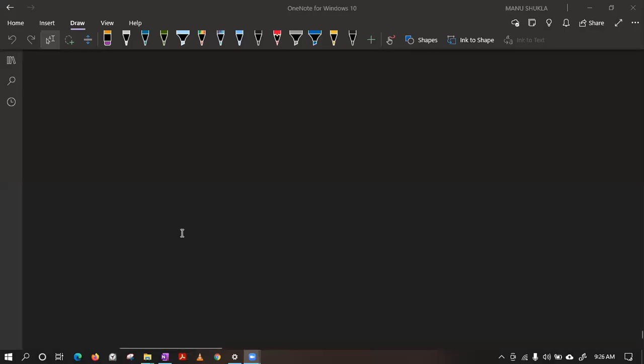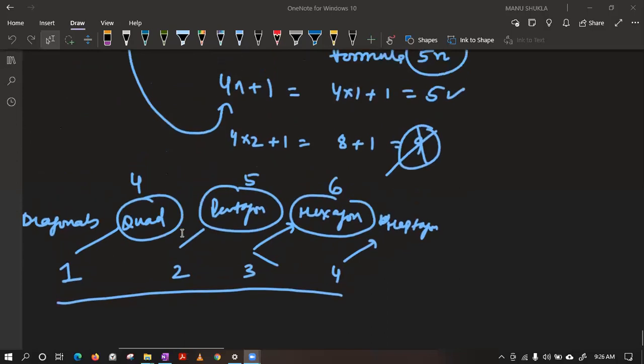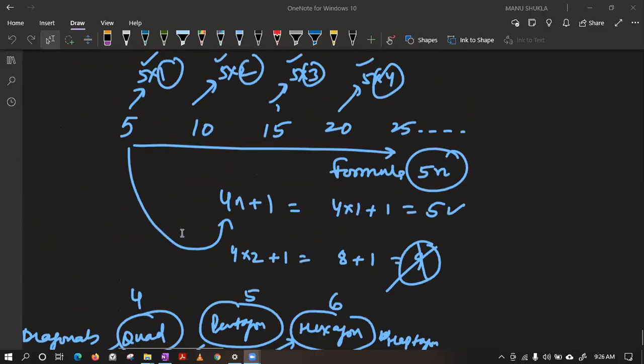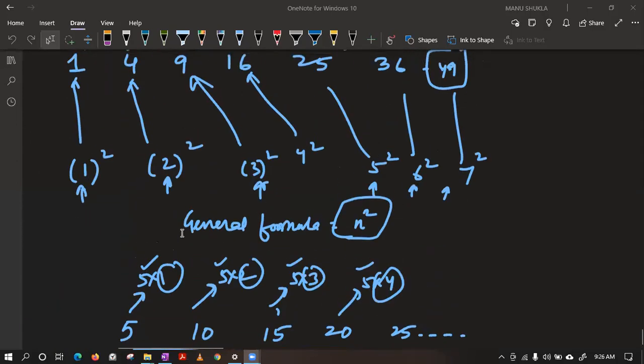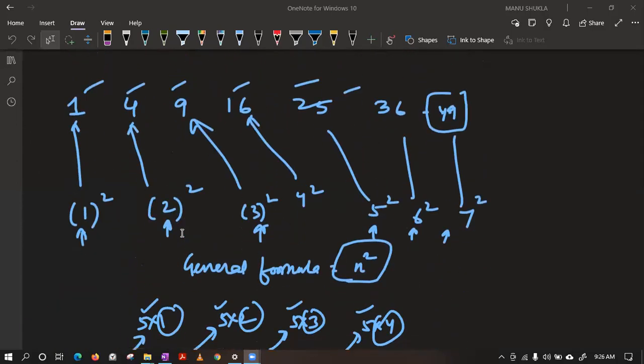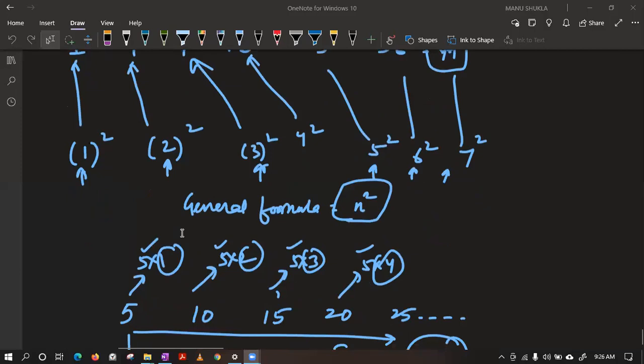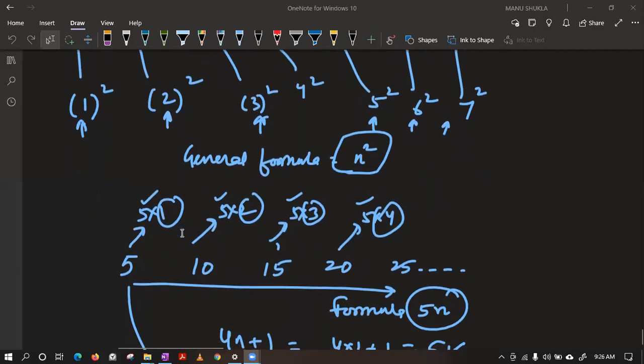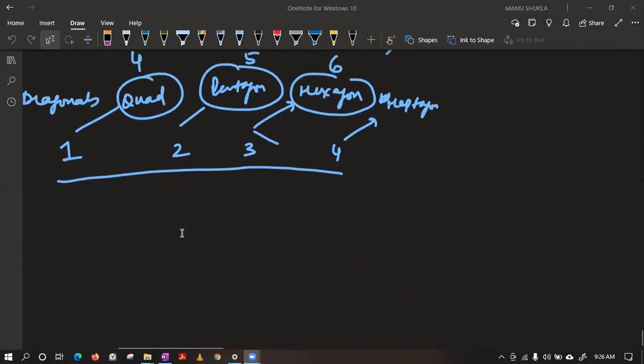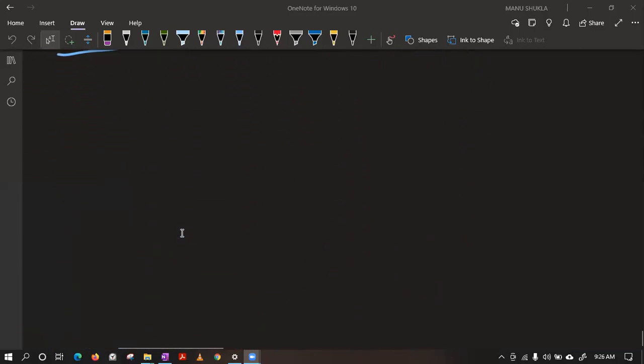Good morning, everyone. In the last class, we discussed how to find the pattern and give the general term. We have seen some values in which we tried to find the general formula of that given expression. Now let's continue our discussion.